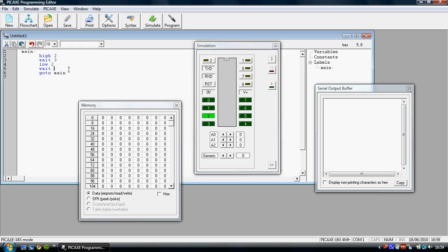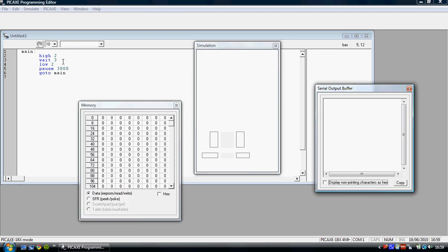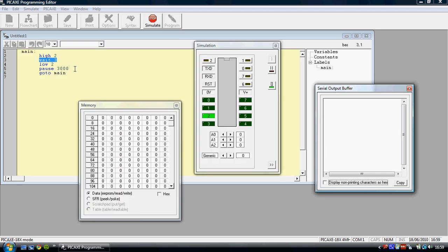You can also use the pause command. Now just as the wait command is in seconds, the pause command is in milliseconds. So for example here, you get the same result, but using pause three thousand, three thousand milliseconds, is the same as three seconds.